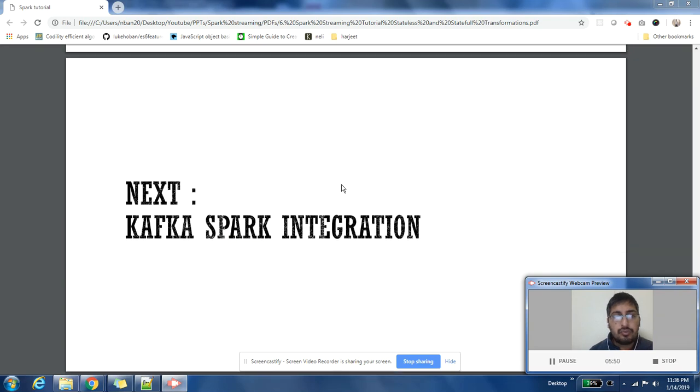If this is not clear, please post a comment in the comment section. I'll be very happy to help you. In the next video, we will focus on doing Kafka and Spark integration, how you can build a Spark streaming application that listens to Kafka.